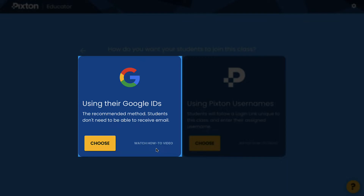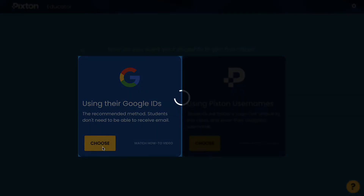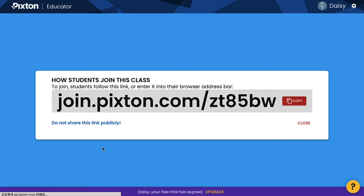I highly recommend using Google IDs. It's much simpler. Click Choose to confirm the way for student participation and the Student Join link will be generated.